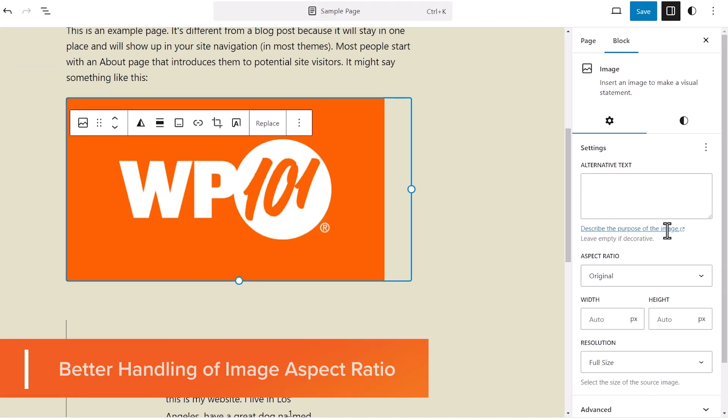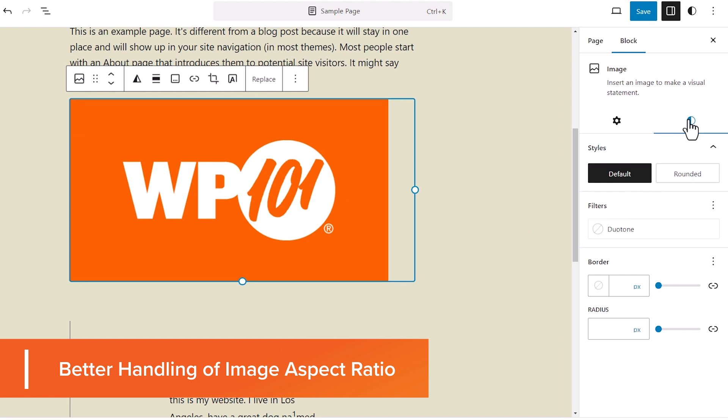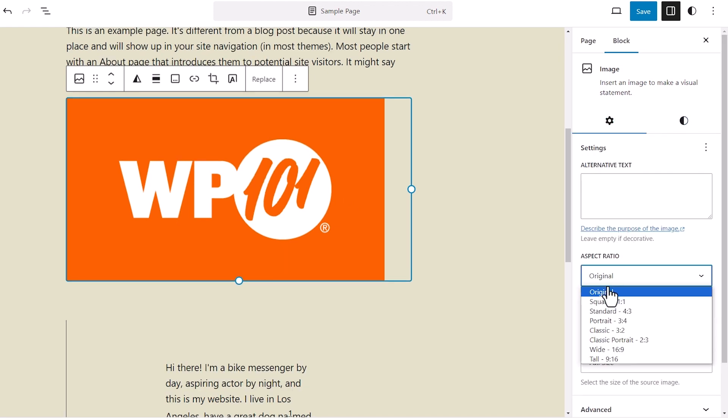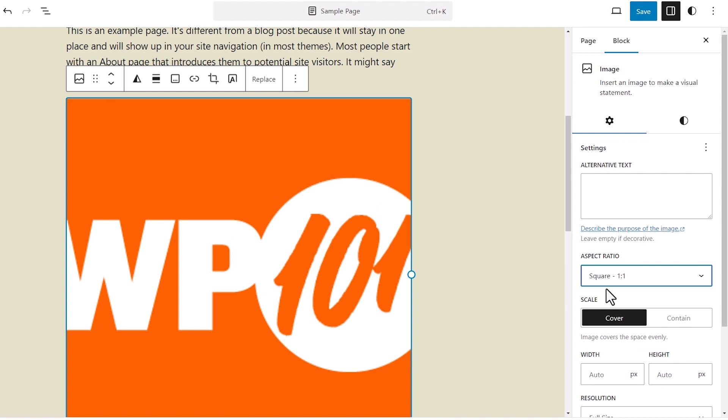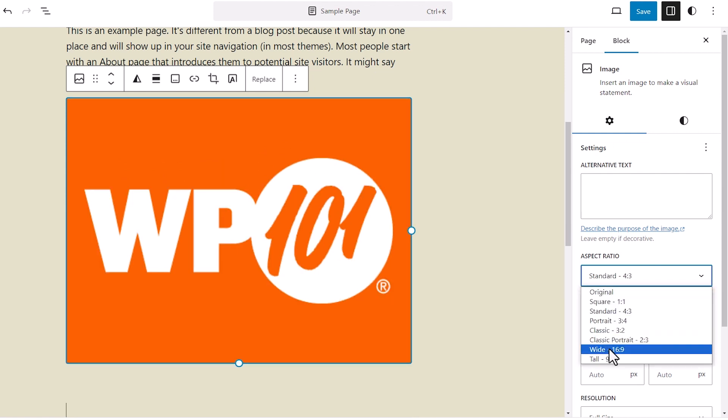They've also added a better aspect ratio of images. So when you add an image under the aspect ratio, these are the items that you can choose from. You want to make sure that it makes your image look good, but these are the ratios that you can pick from, or just choose the original.